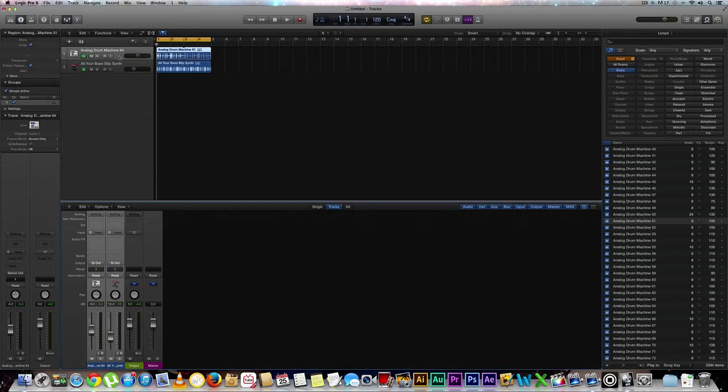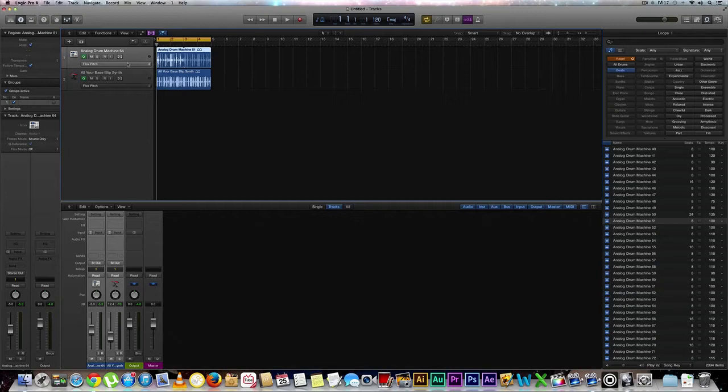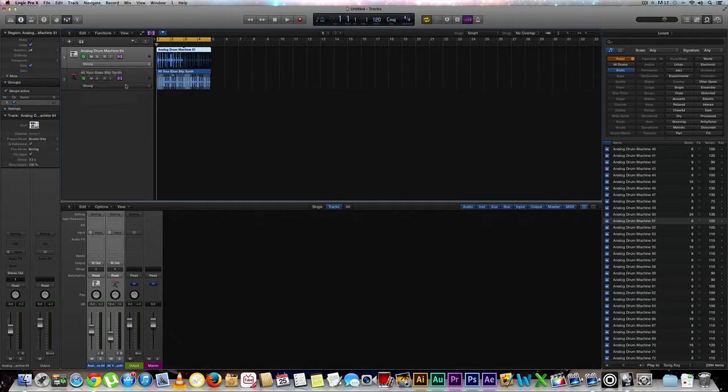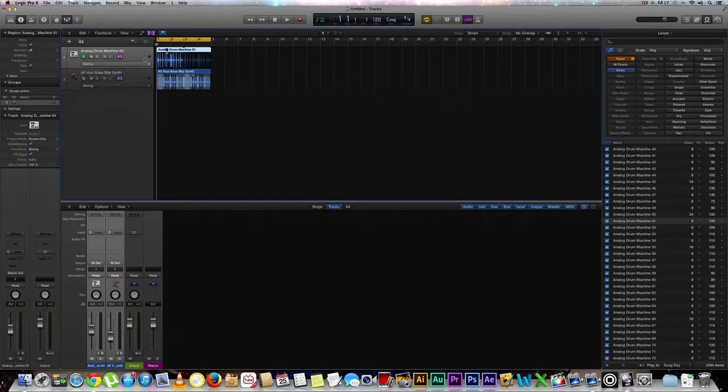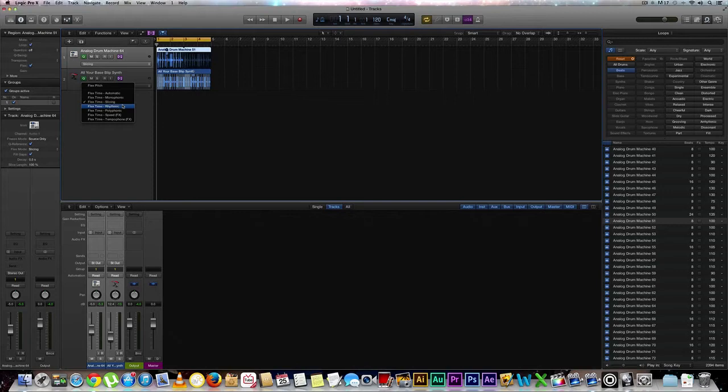And then you're going to click out of that. Awesome. Next, what you're going to want to do is you're going to want to go to your flex and select flex time slicing for both of them. As you can see, when I make a change on either one of these parameters, basically the parameter for the other grouped track will also be affected.